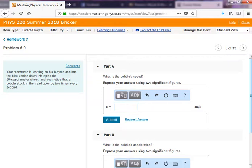Problem 6.9: your roommate is working on his bicycle and has the bike upside down. He spins the 60-centimeter-diameter wheel — so 0.60 meters — meaning the radius is 0.30 meters. You notice that a pebble stuck in the tread goes around 2 times every second. So how long does it take to go around just once? That's the period. If it goes around 2 times per second, the period is half a second. Part A asks: what is the pebble's speed?